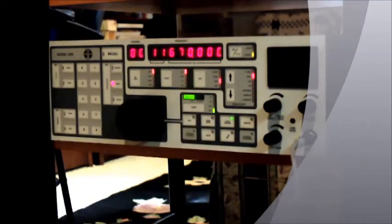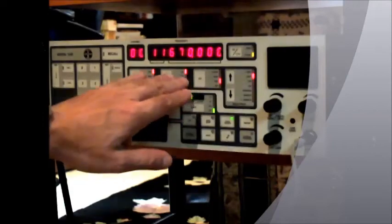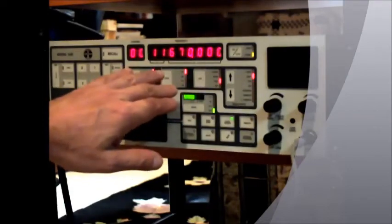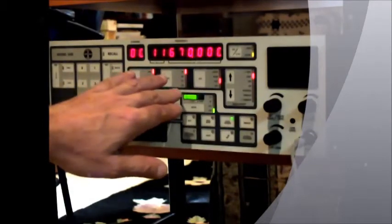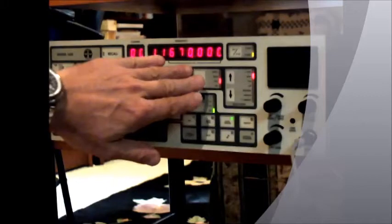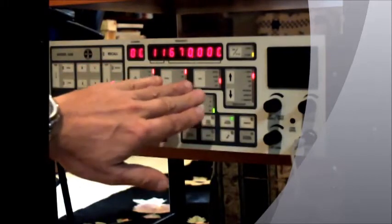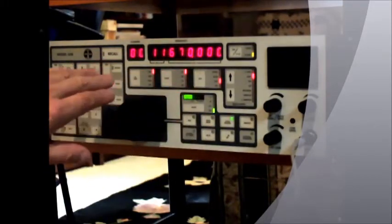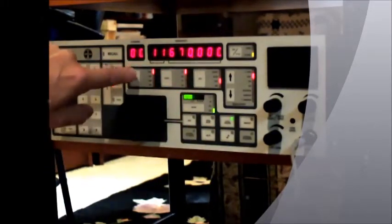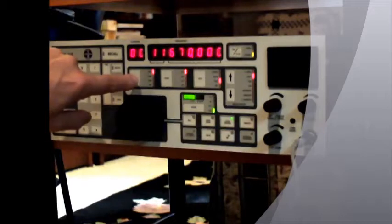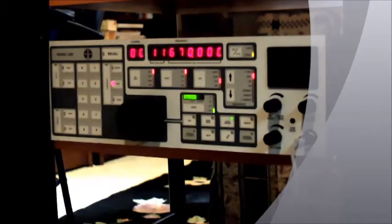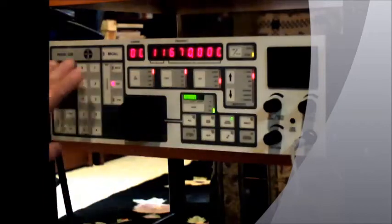It's multi-mode, as you can see right here, with AM, SSB, CW, and FSK. It's got slow, fast, and off positions for gain control. It's got two or three positions of dB dampening here available on the front panel.